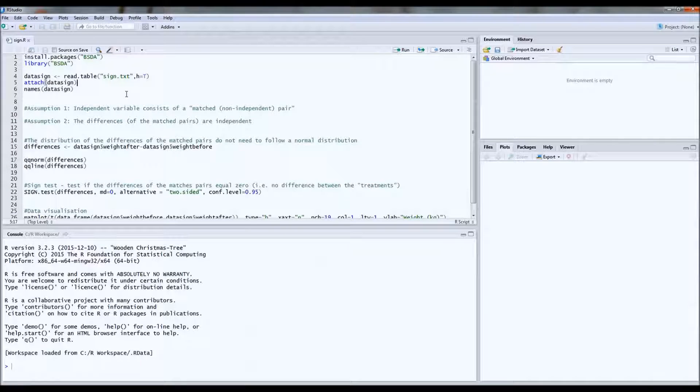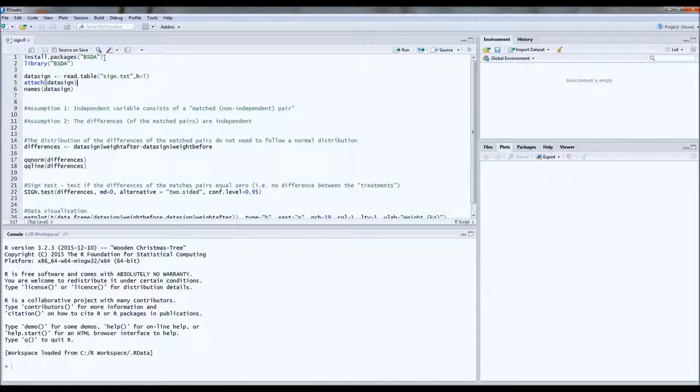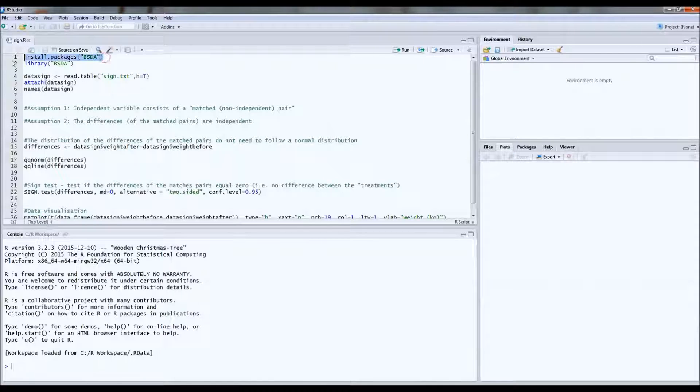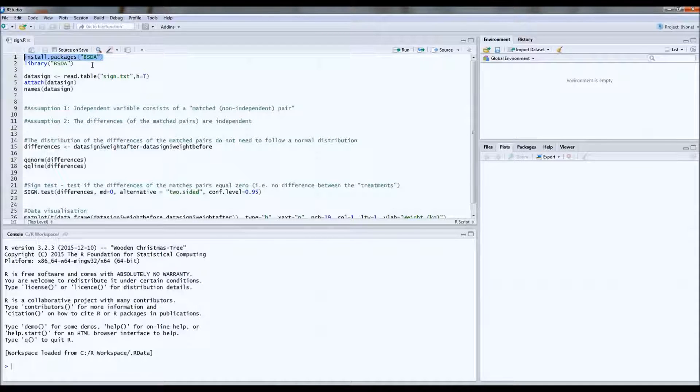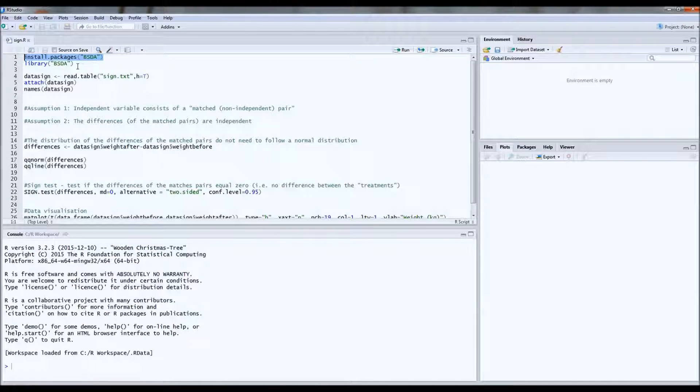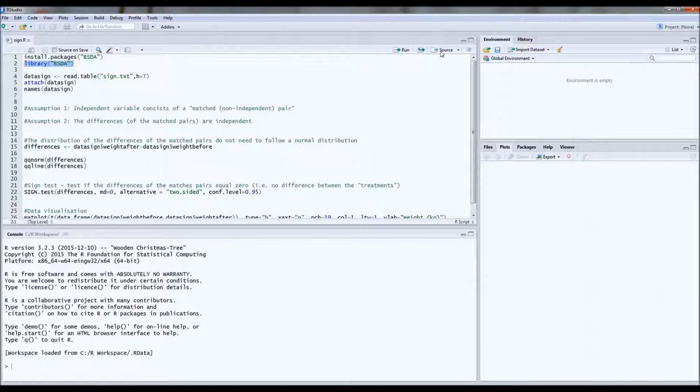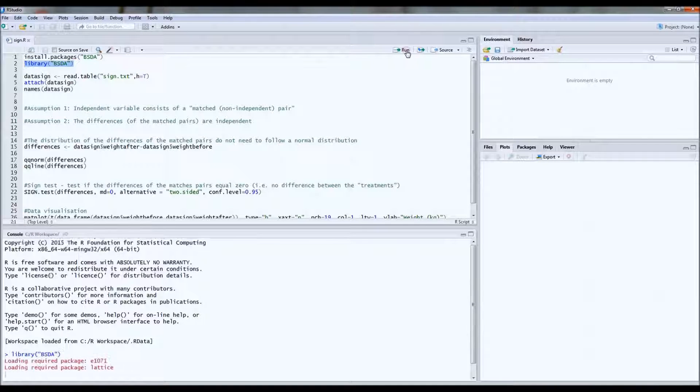For this test you'll first have to install a package. It's the package bsda. And then you have to open the library bsda after you've installed the package.